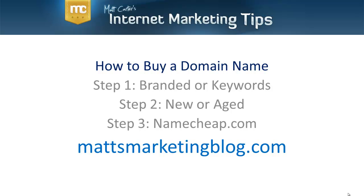The first thing you need to consider when you're going to buy a domain name is, before you even get close to buying it, is you need to work out what you want to use the domain for. Do you want to have a branded type of domain or a keyword-rich domain?